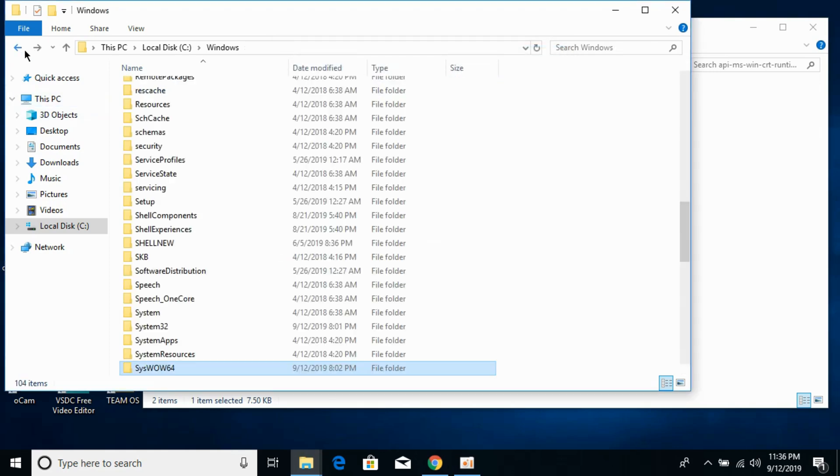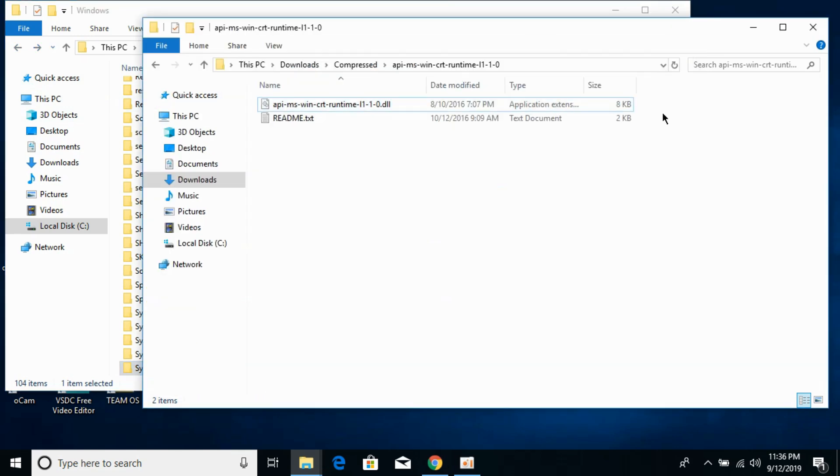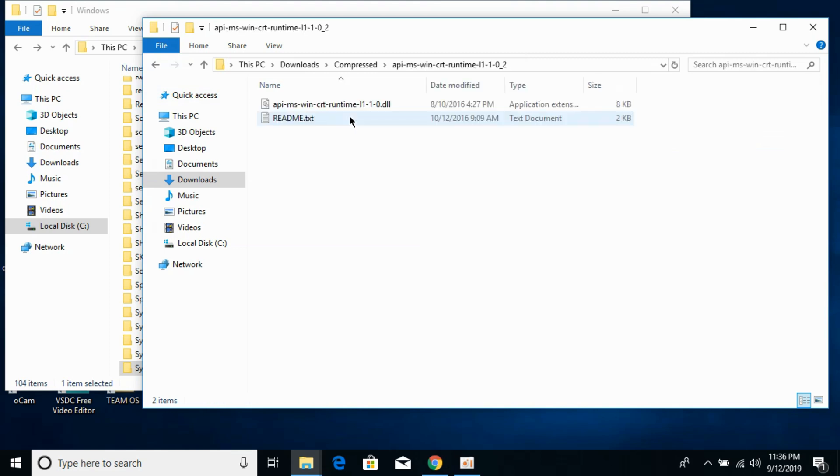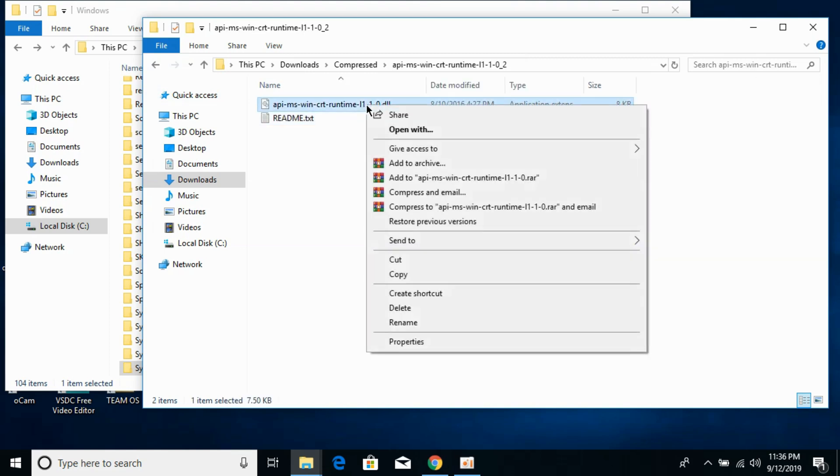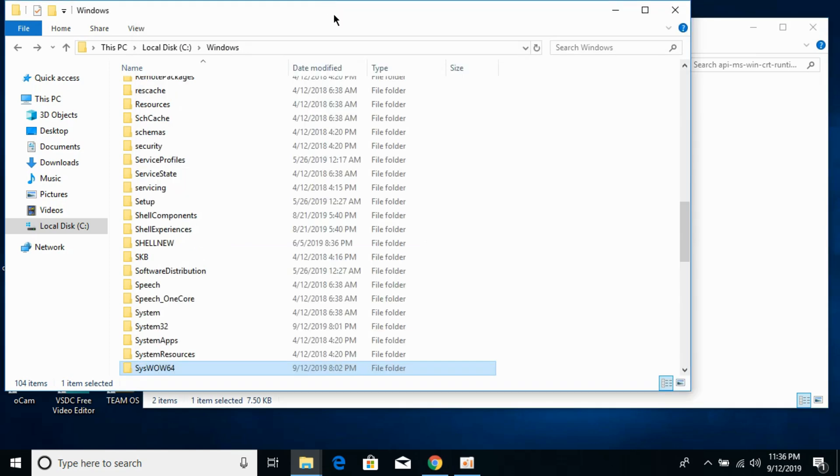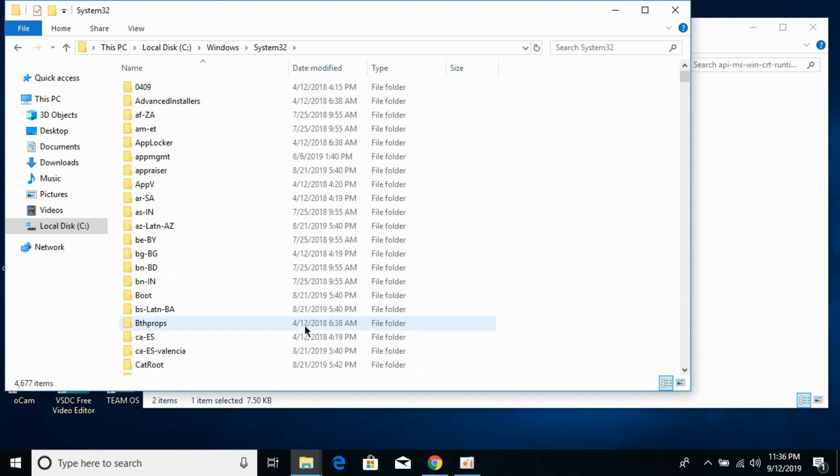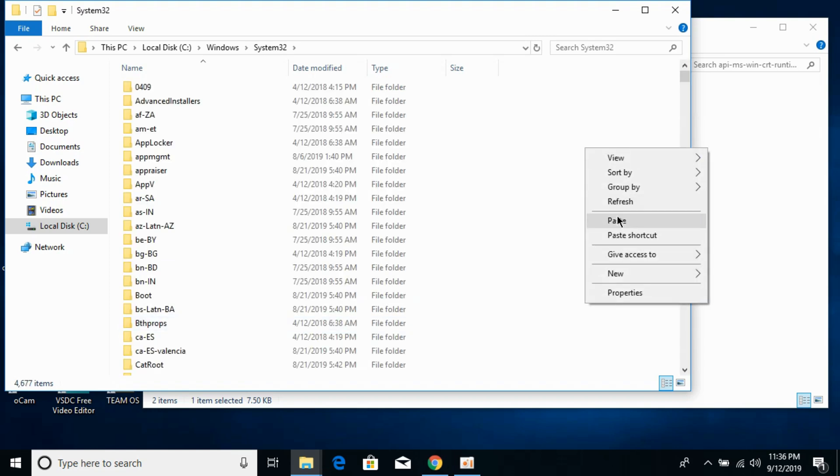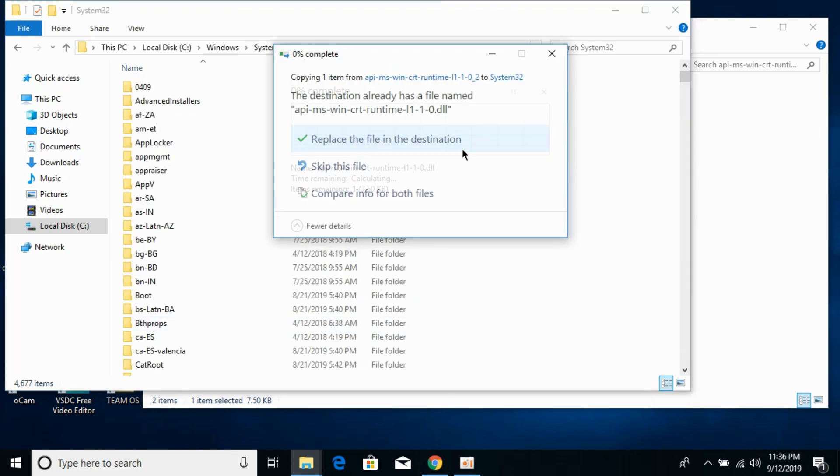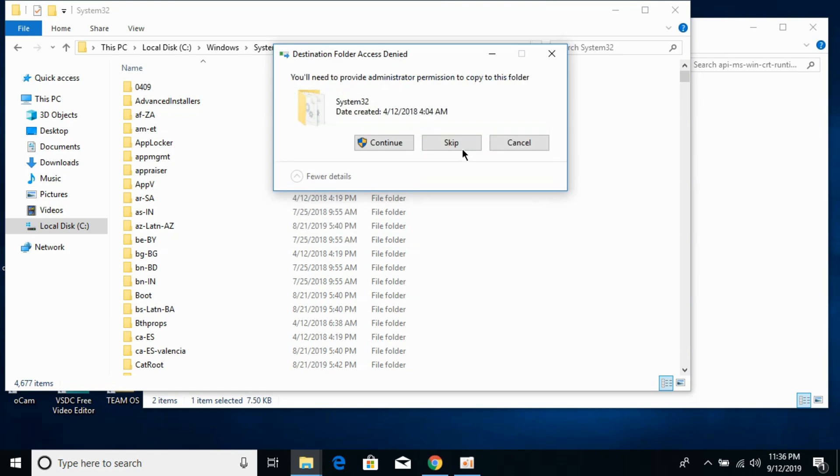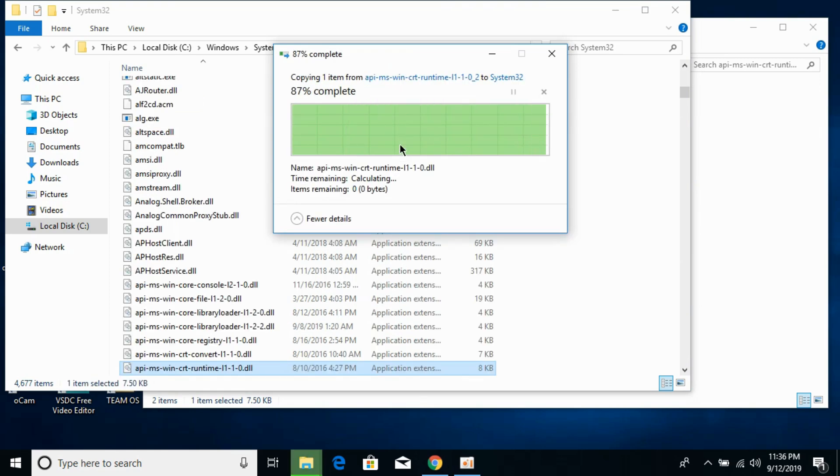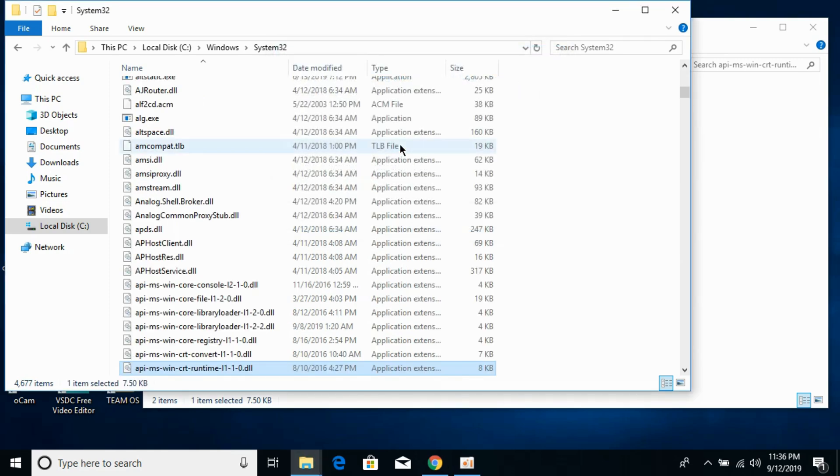Go back. Now go to your Downloads and here go to the 64-bit folder and copy the 64-bit DLL file from here. Go to your Windows folder in C and paste this 64-bit in the System32 folder. Paste it here and replace it if needed, and click on Continue. Now we have solved the problem for 64-bit operating systems as well.